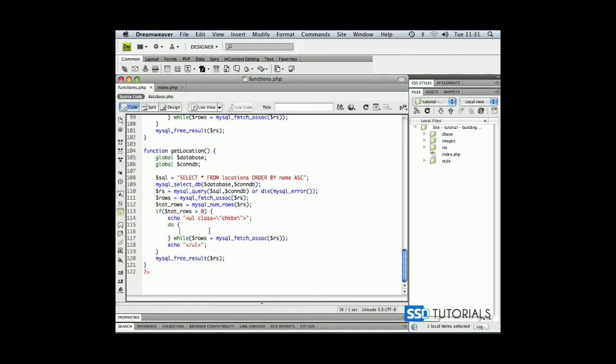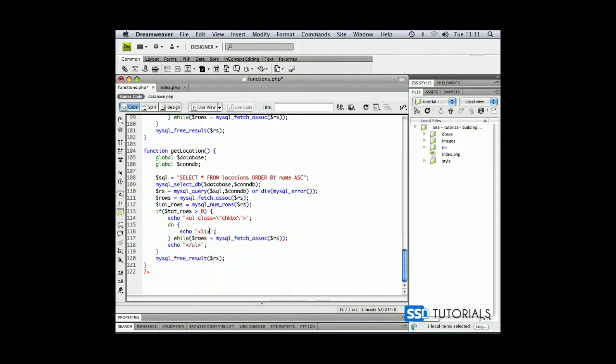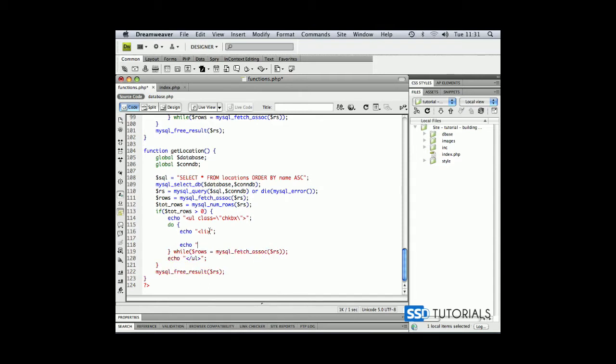Inside of this loop, do while, we're going to first echo the opening LI tag. And at the end we're going to echo the closing one.